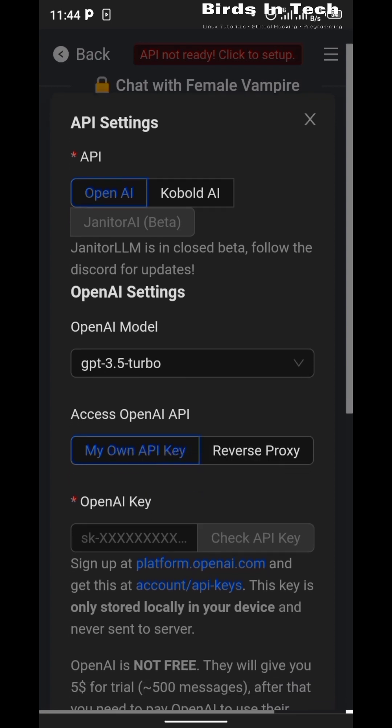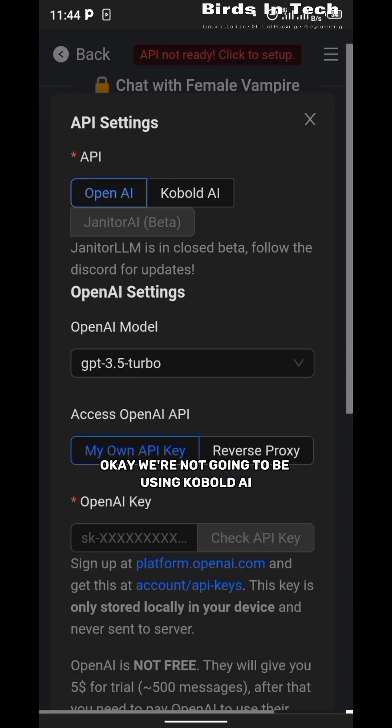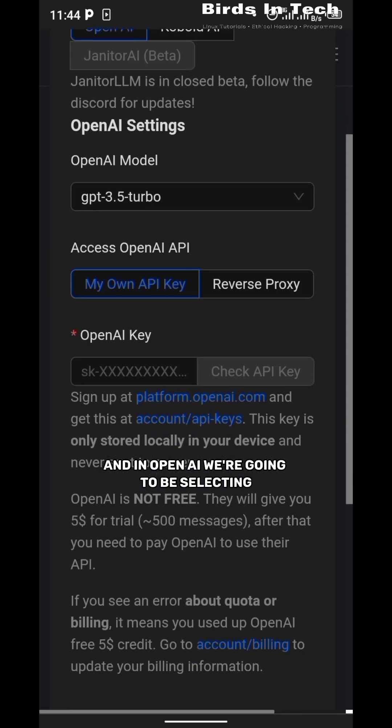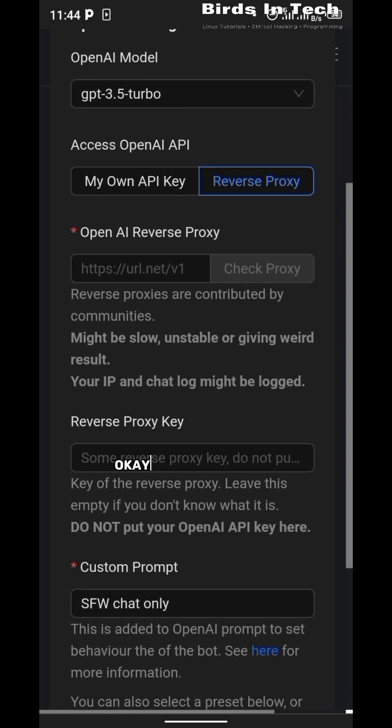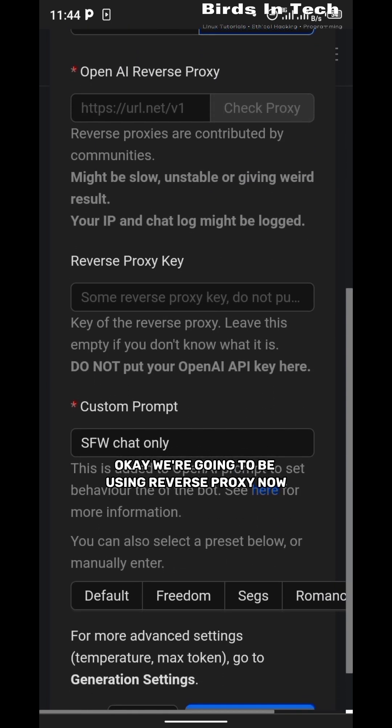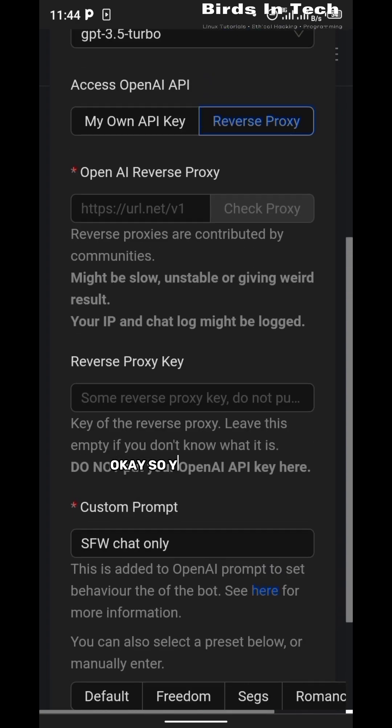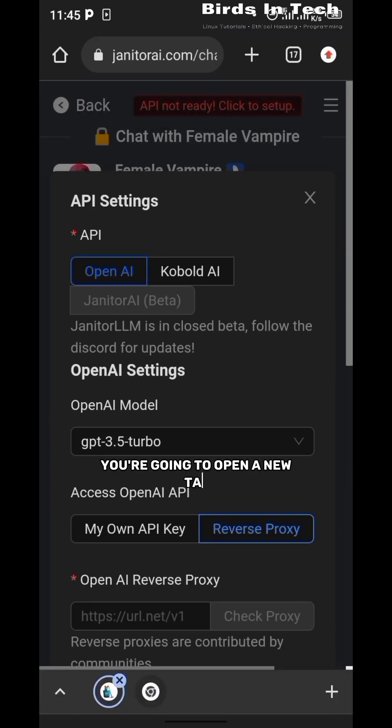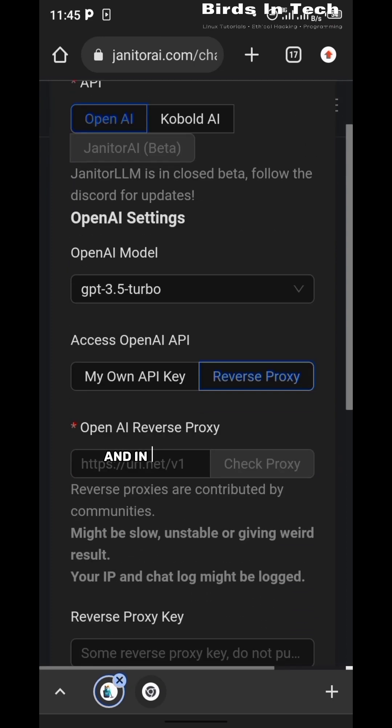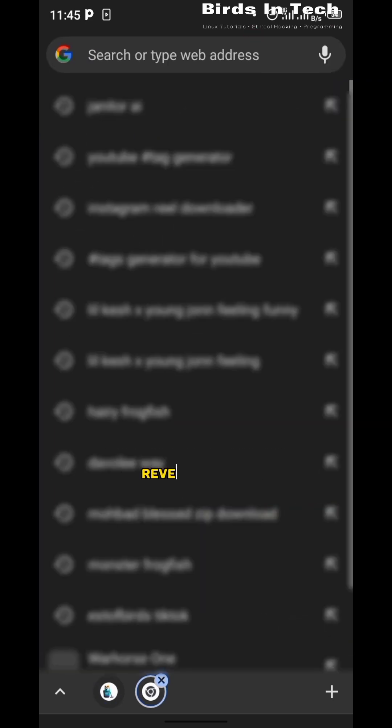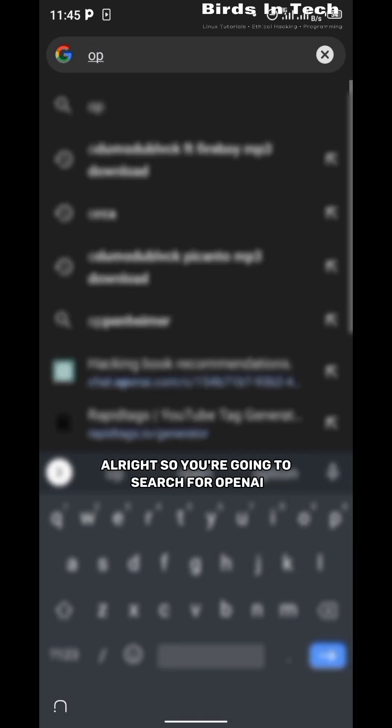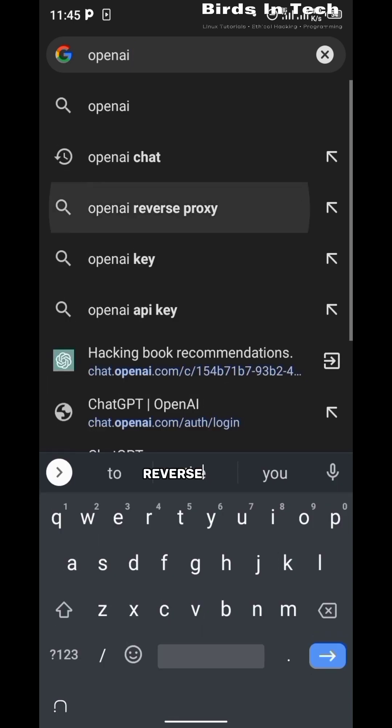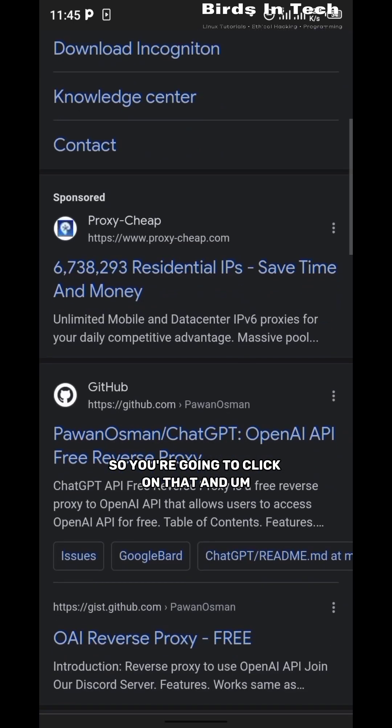You're going to click on that, and under the API settings you can see we have OpenAI and Cobalt AI. We're not going to be using Cobalt AI, we're going to be using OpenAI, and in OpenAI we're going to be selecting reverse proxy in the access OpenAI API. Now to use reverse proxy, how do we use reverse proxy? You're going to open a new tab and in that new tab you're going to search for OpenAI reverse proxy.